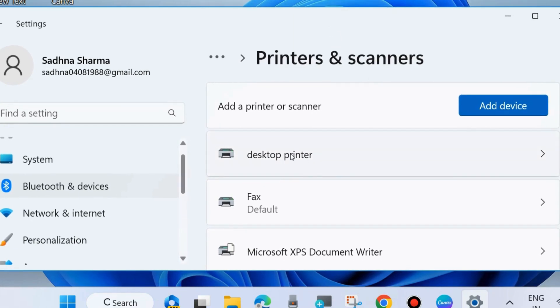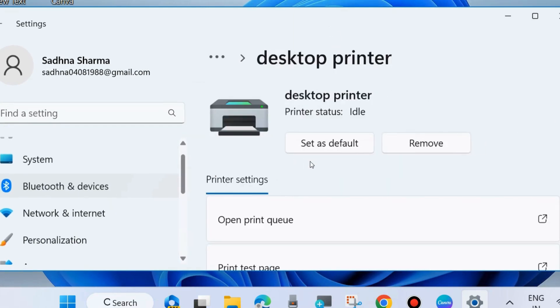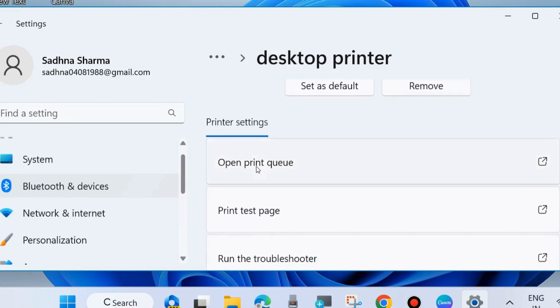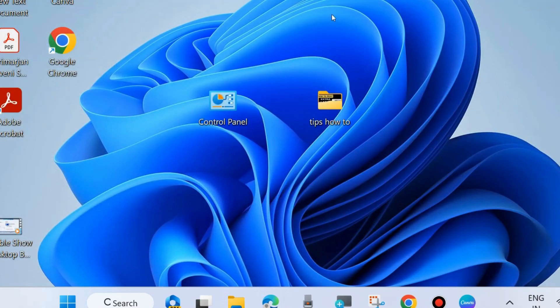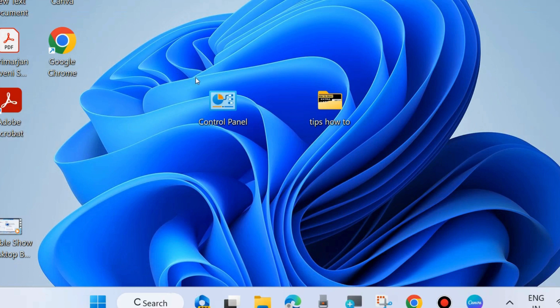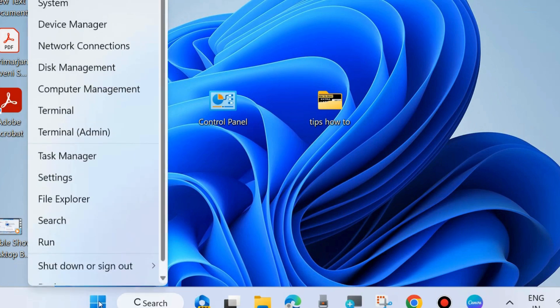Select the printer for which you want to delete print queue. You will find the option 'Open Print Queue'. After clicking this, select and delete all your print queue items. The second method is through Device Manager.